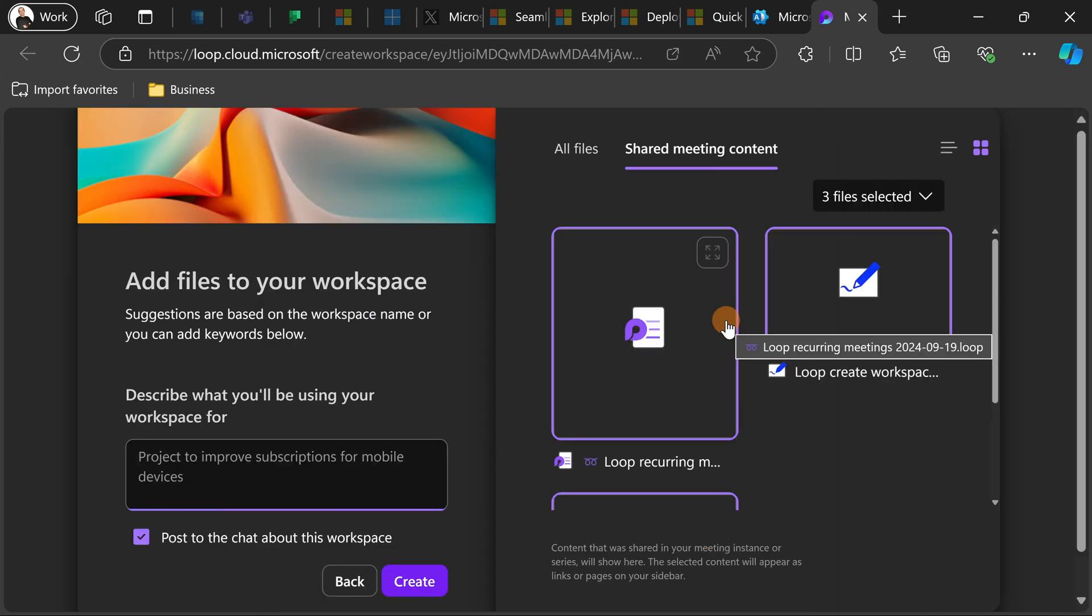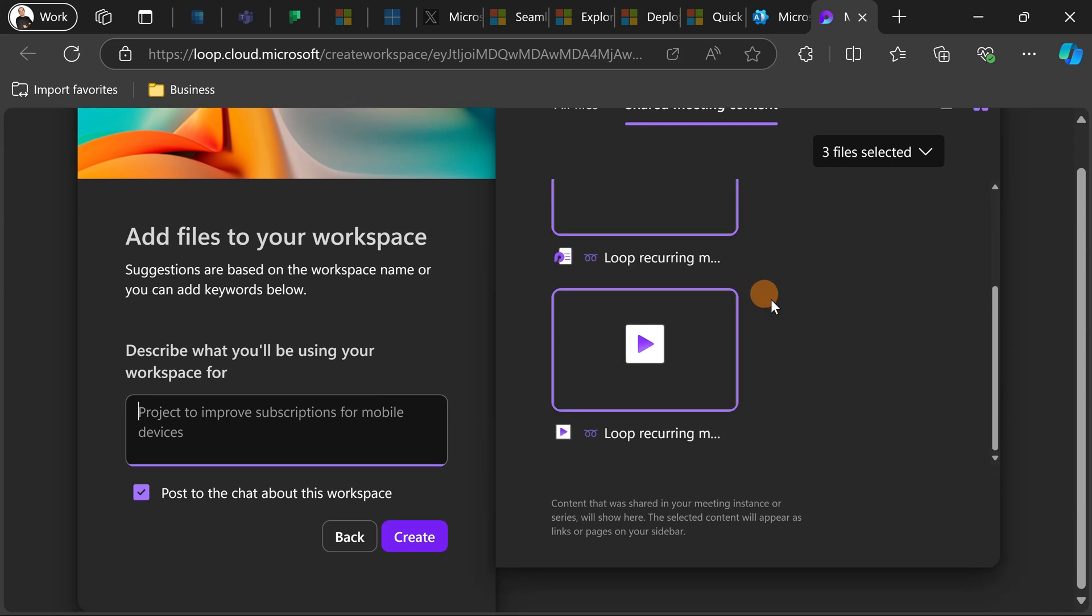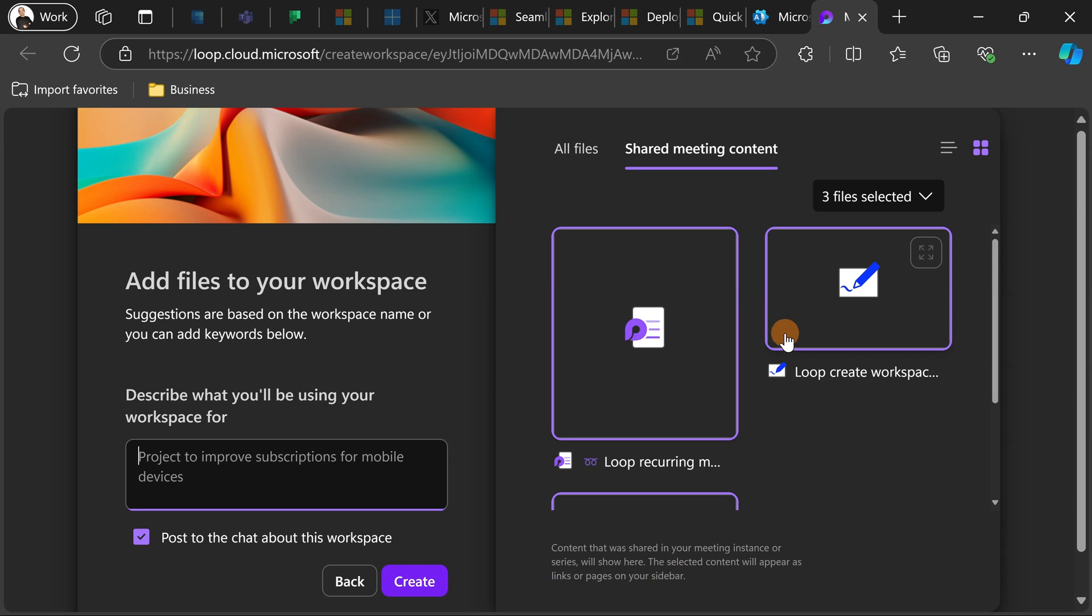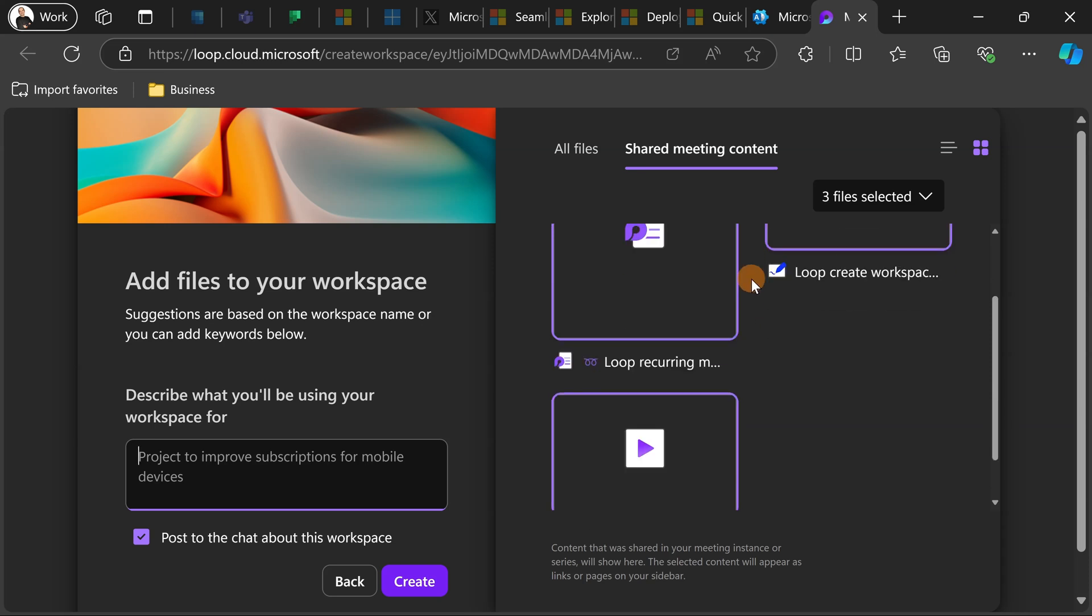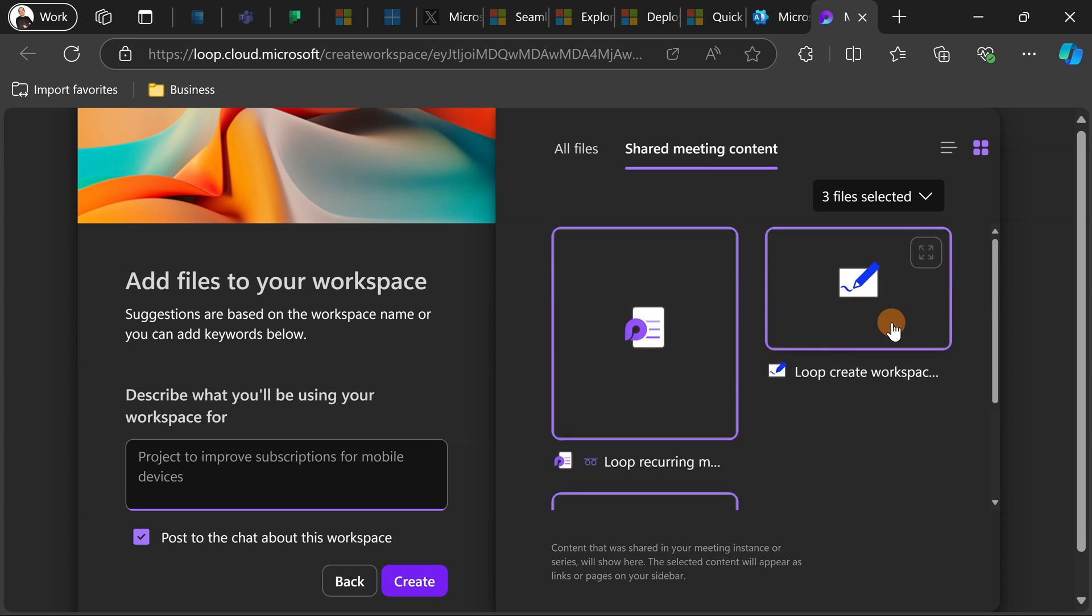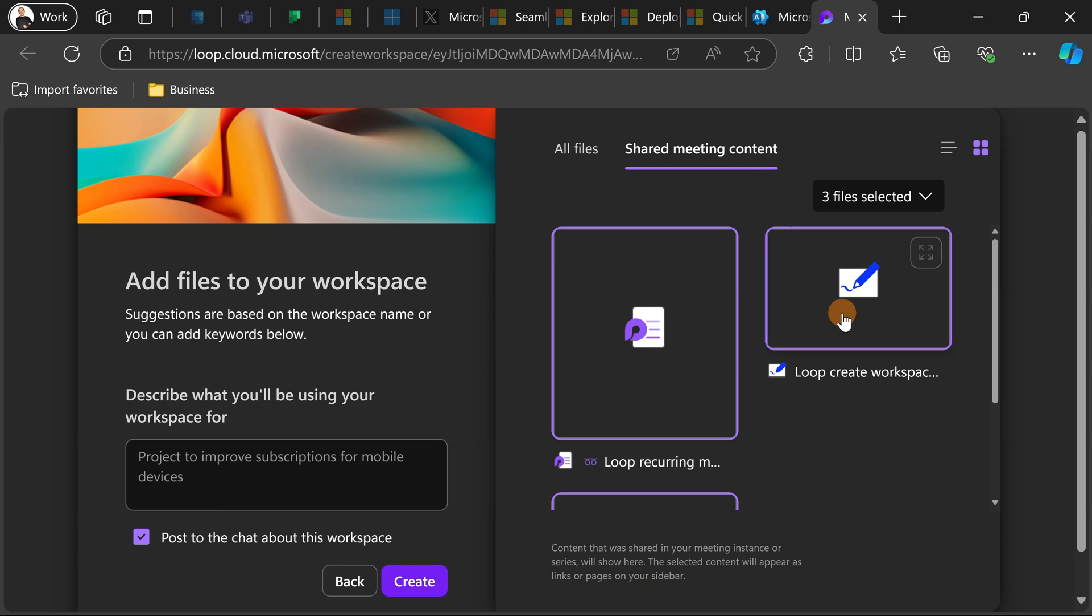Let's click on continue and what I have here is the ability to add elements that were part of the meeting like for example meeting notes, the recording and I have even the whiteboard. If you share files you are going to find everything here so I can select or unselect elements to add in the workspace.